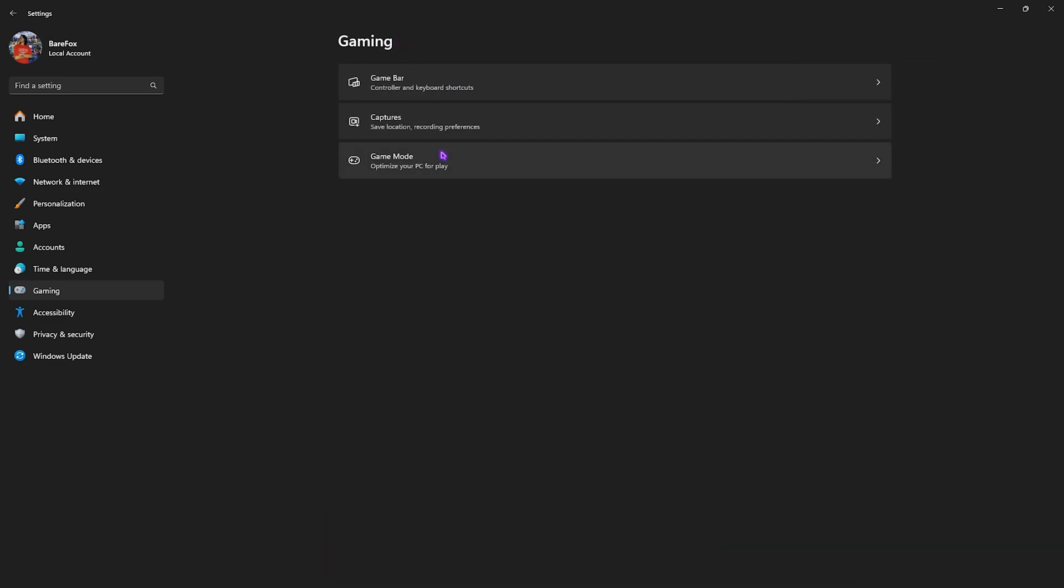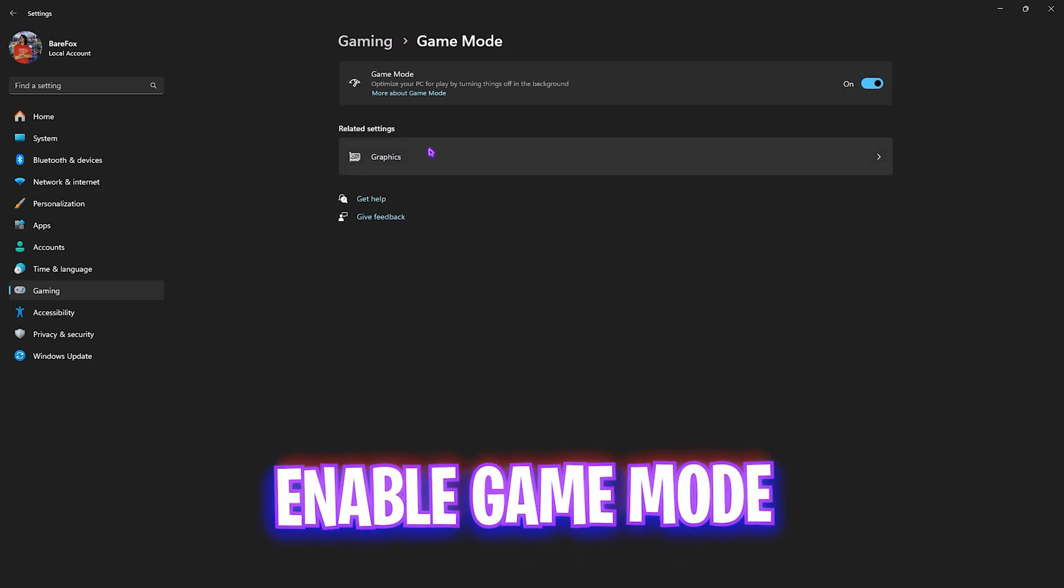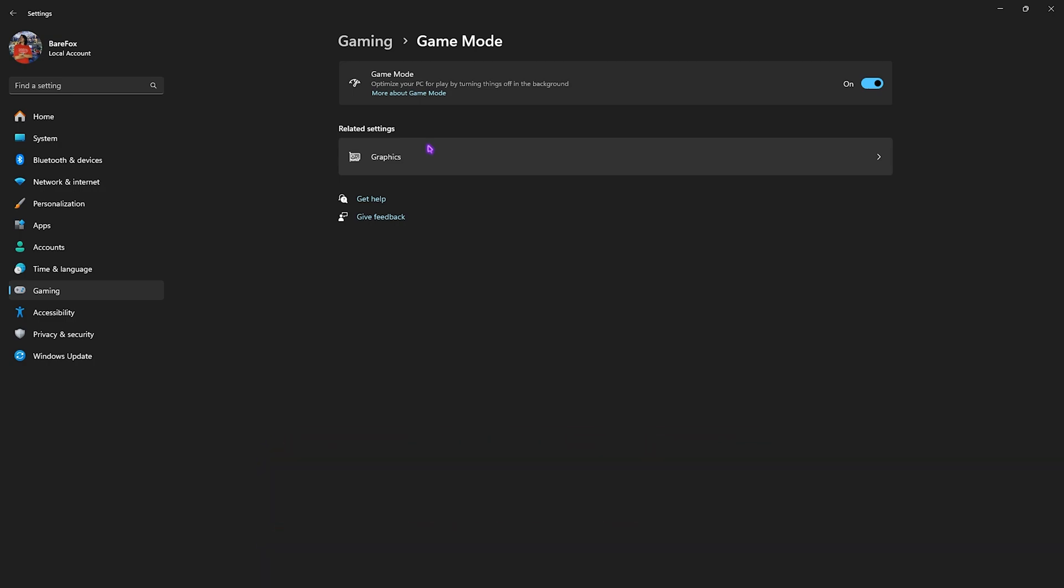After that go back to gaming, head over to game mode and simply turn this thing on since it is going to optimize your PC by turning unwanted things off in the background and will help you to save a lot of your CPU and RAM resources.